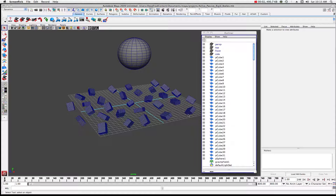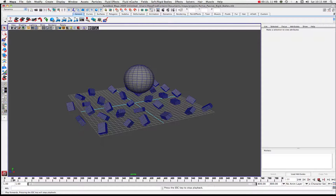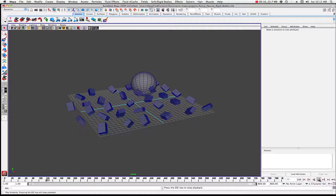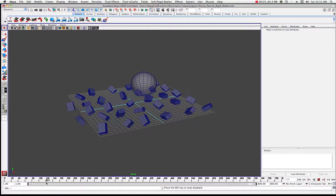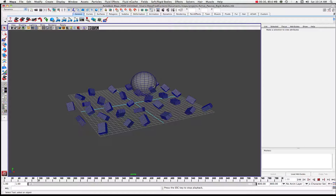This is a tutorial on Maya and today we're going to learn about active rigid bodies and passive rigid bodies. I have a scene set up - I created a sphere and attached a gravity field to it, then made the objects down here into a passive rigid body. The sphere is an active rigid body, so as you can see, that's kind of what we're working on.